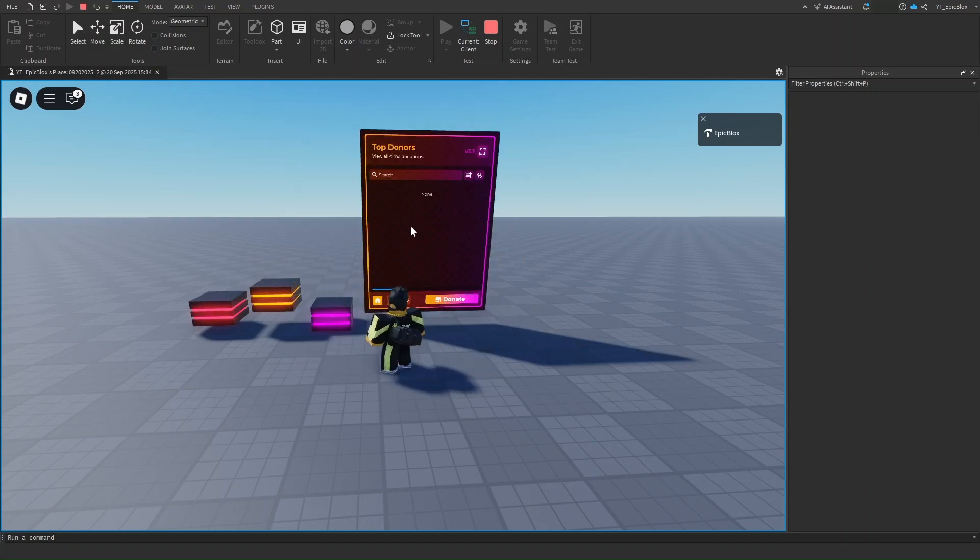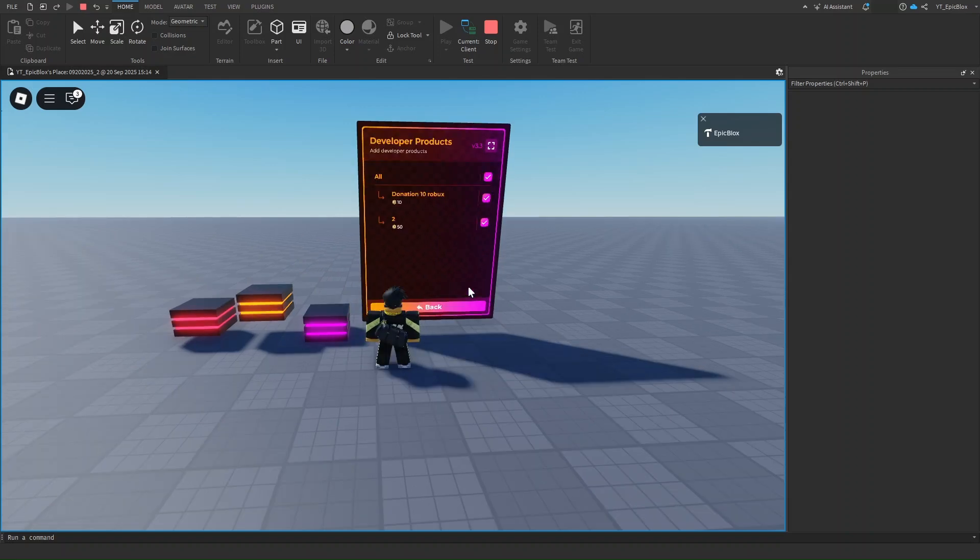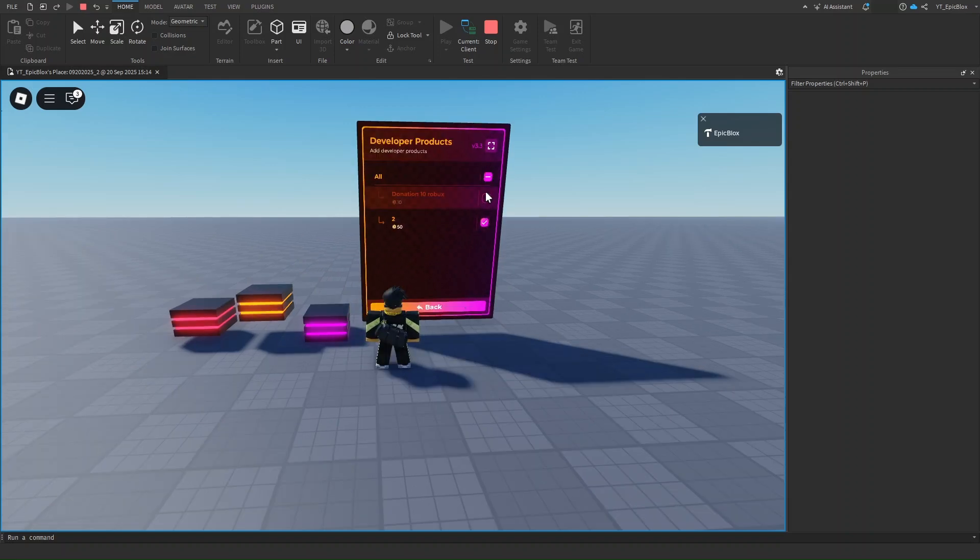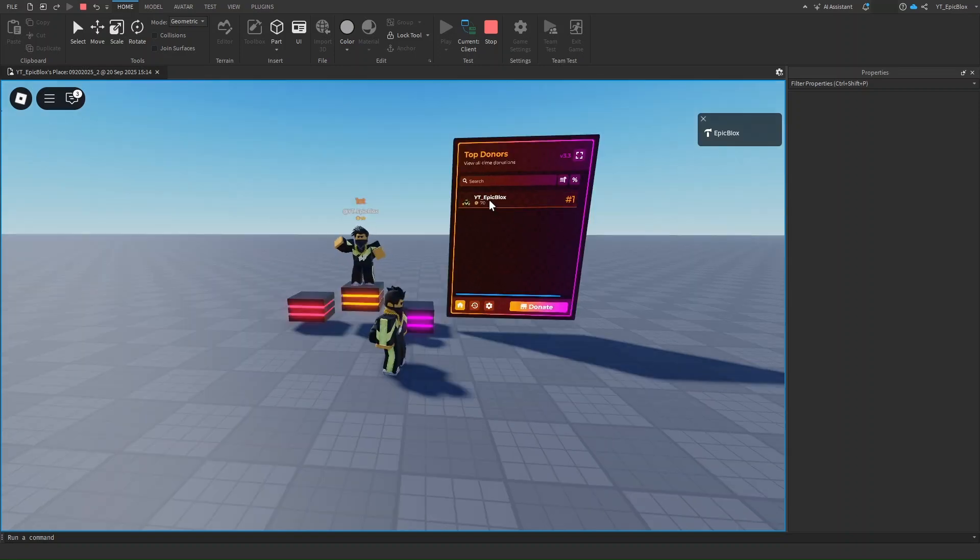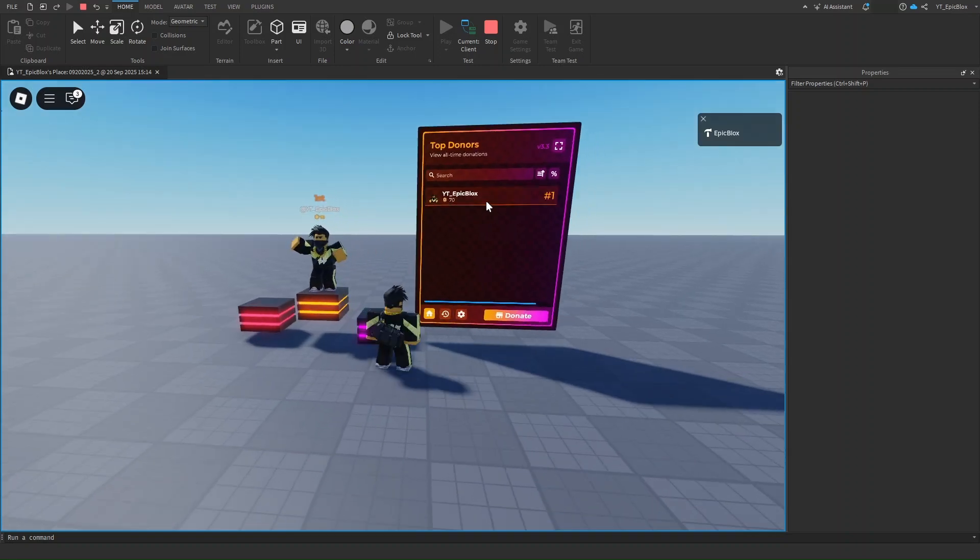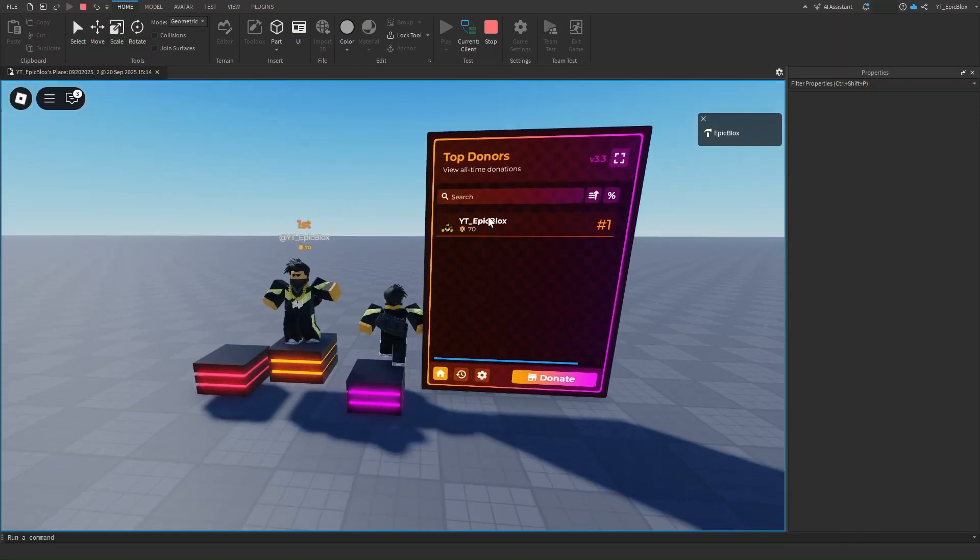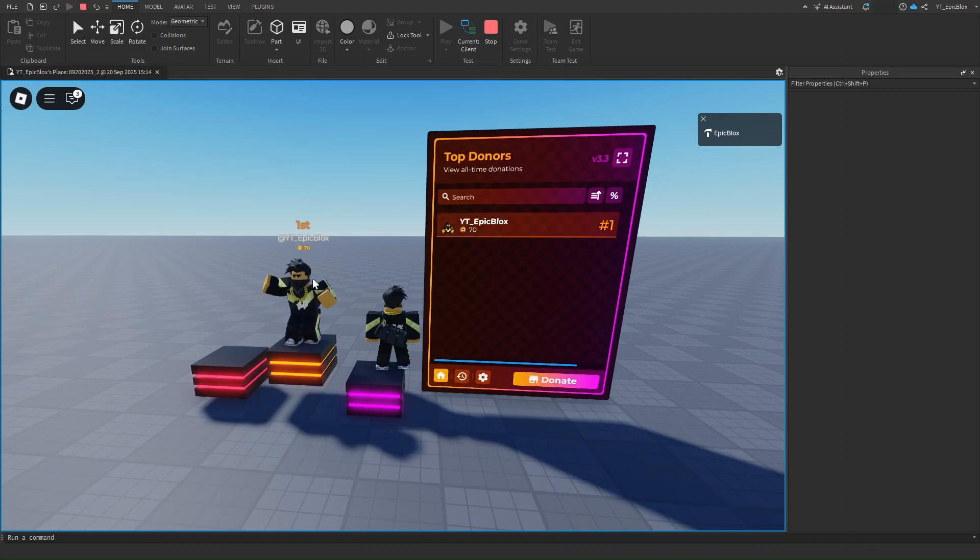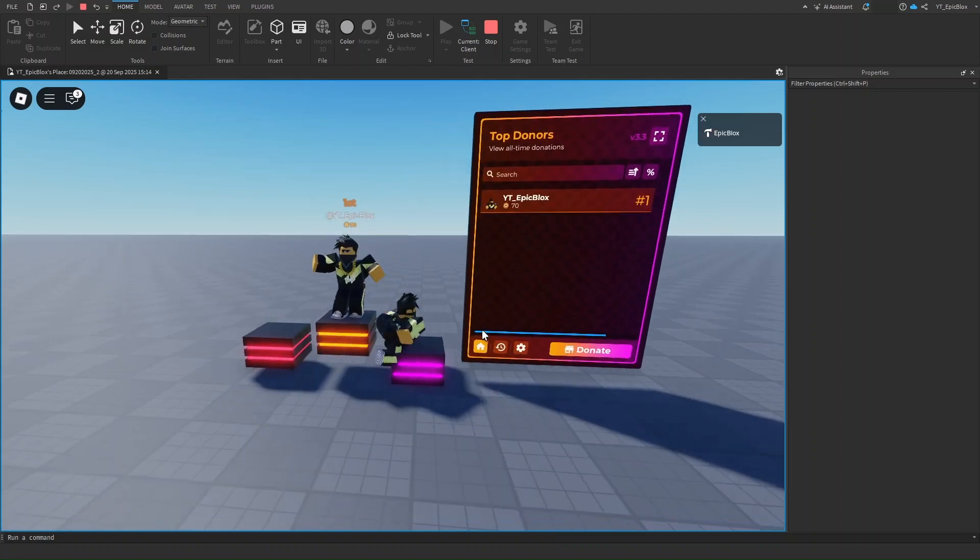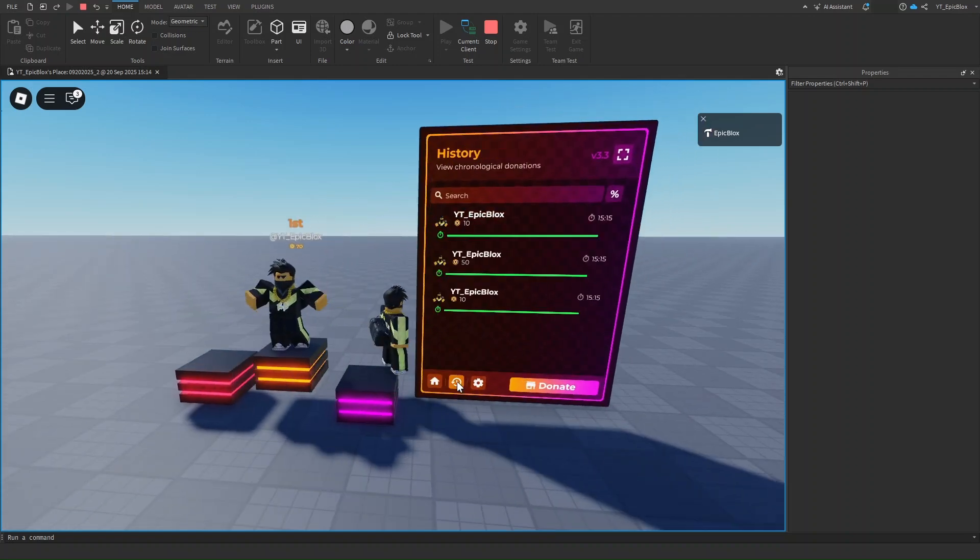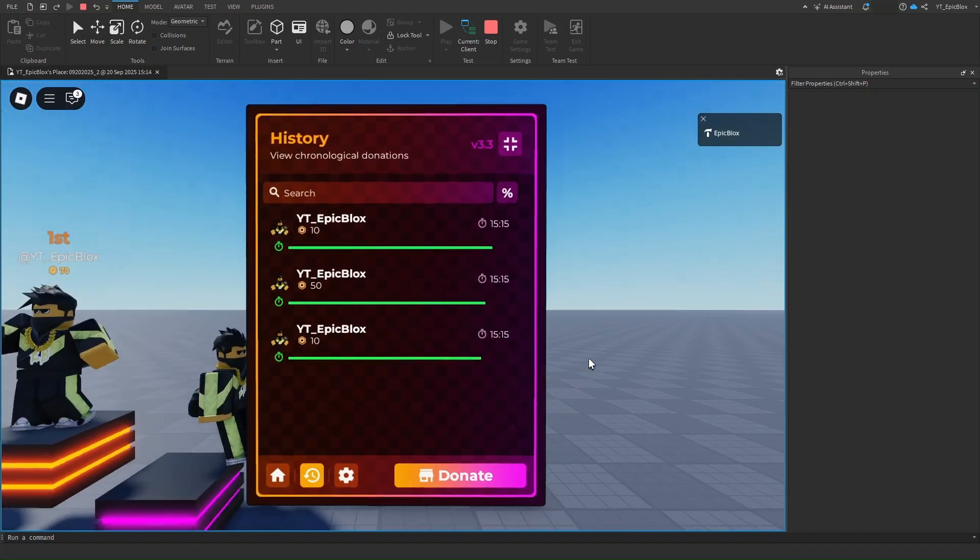If I go back, you can also toggle them off and on. I can turn that off and turn that back on. As you can see right here, my name has loaded onto the leaderboard. It might take a few minutes, but you can see I donated 70 Robux. Look at the history. You can even turn it into full screen mode, which is really cool.